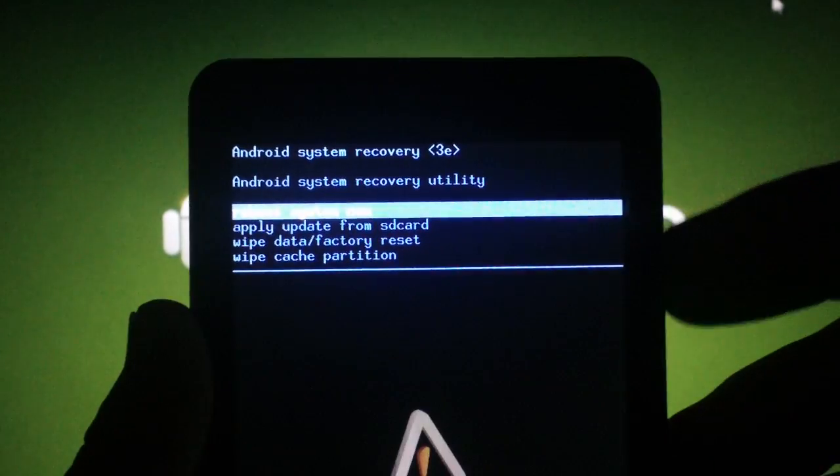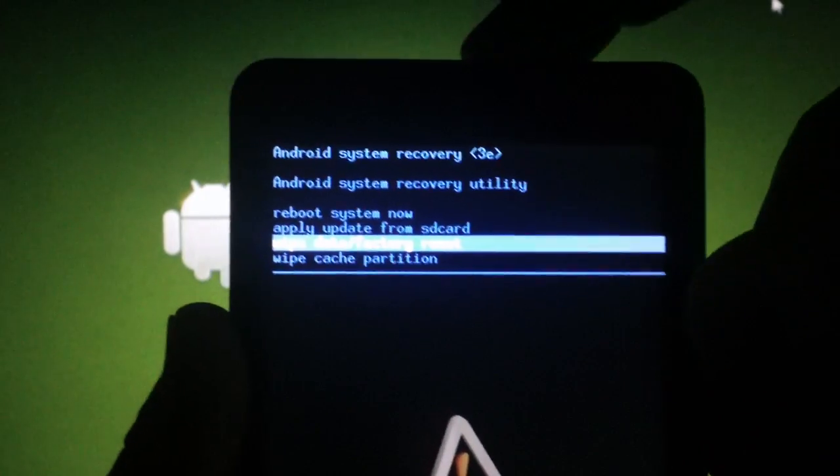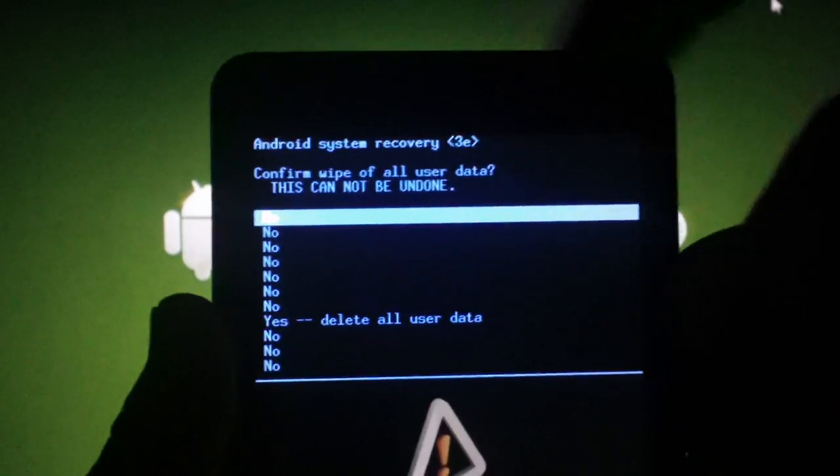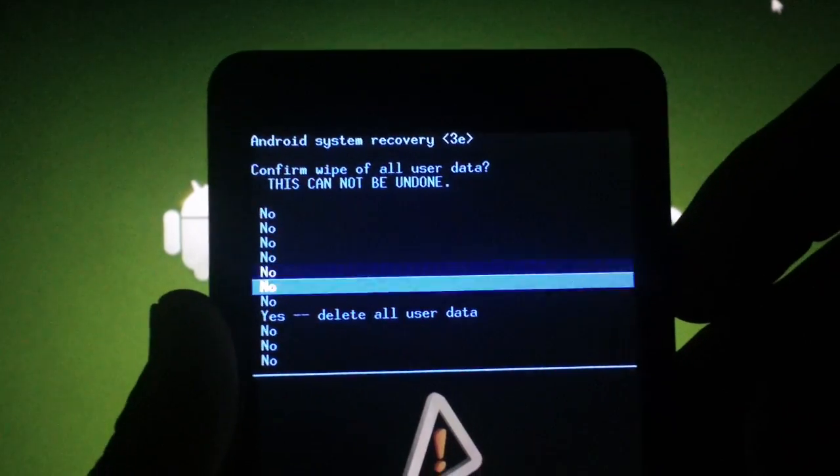Scroll to wipe data factory reset, press power, scroll to yes, press power again.